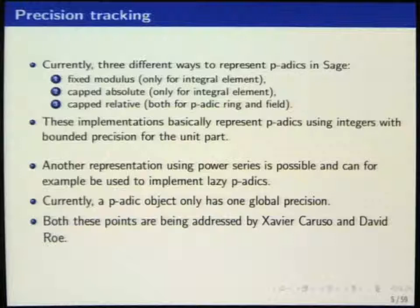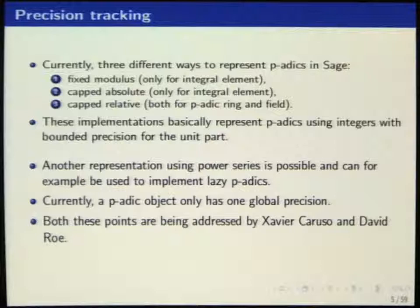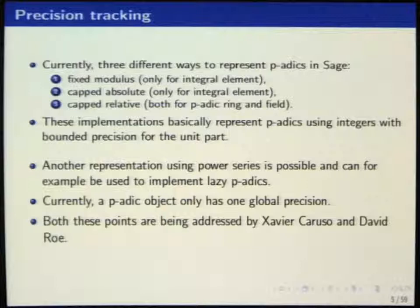Another parameter limitation is when you have some p-adic objects — a polynomial or matrix — you just have one precision for all the objects, so every coefficient would be reduced to the same precision. This problem, and the one about implementation of lazy p-adics, is being addressed by Xavier Caruso and David Rohr. I'll stop the talk and do a demo at the end when I'll speak about precision in more detail.